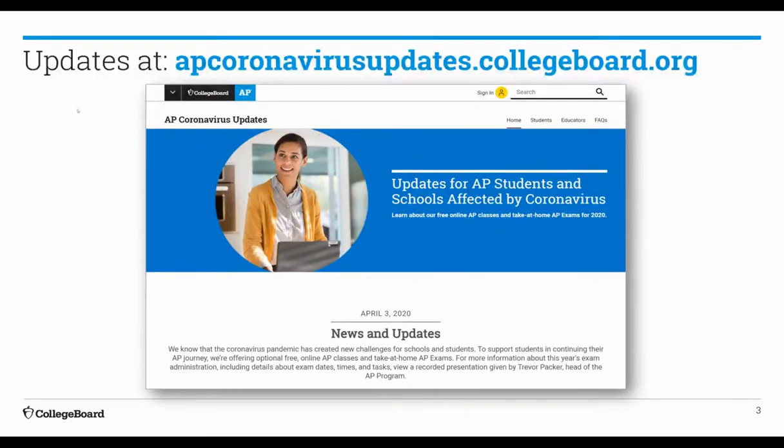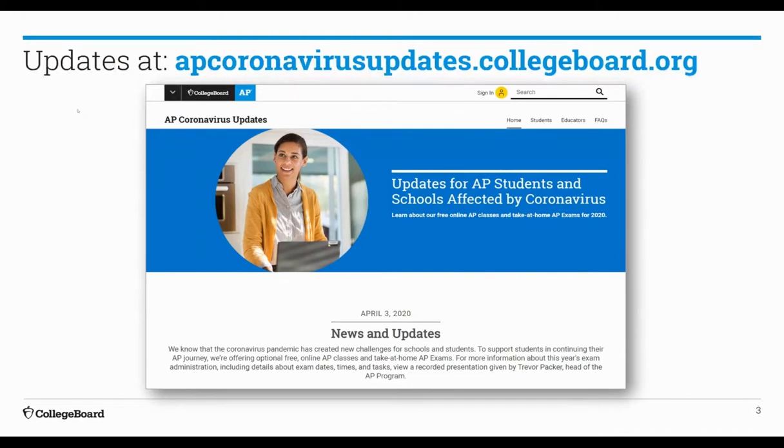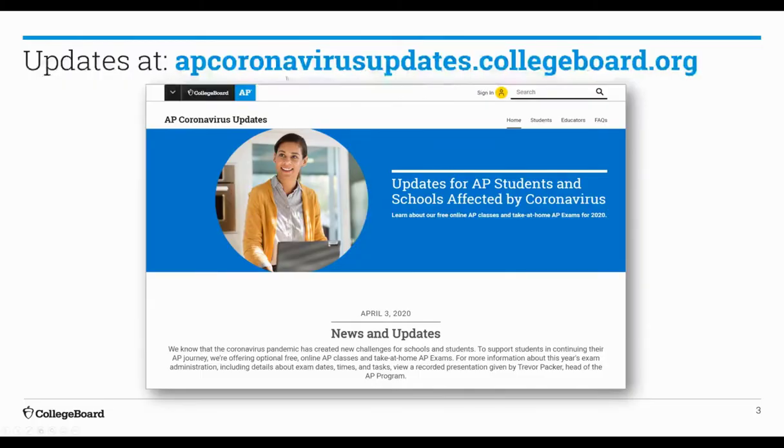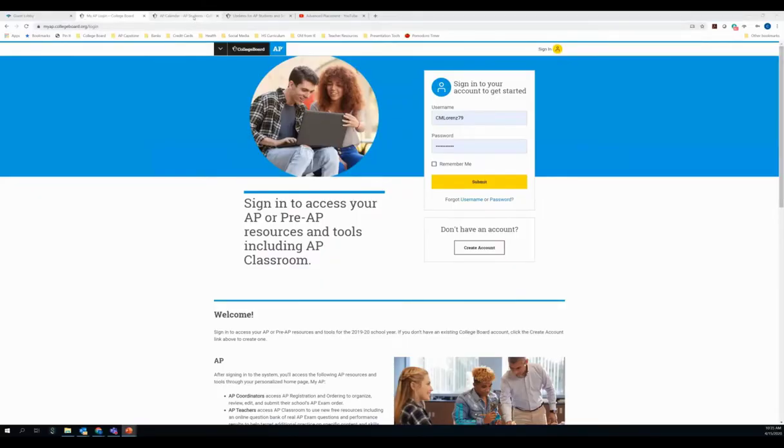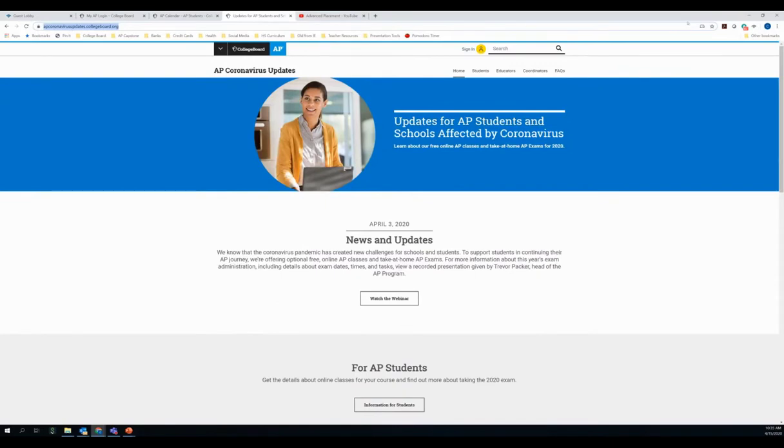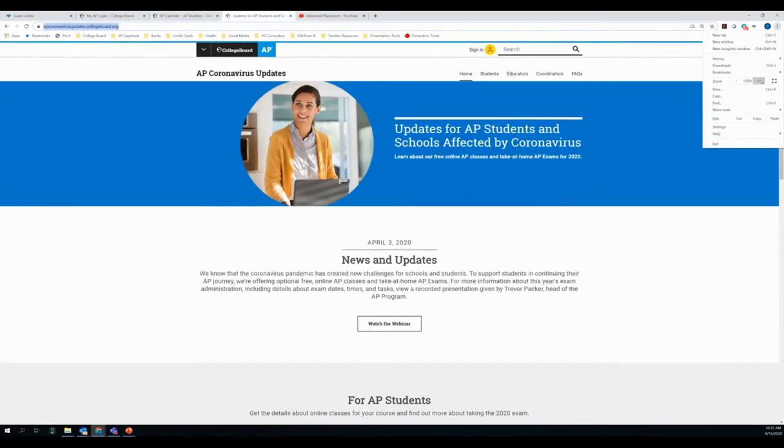I'm going to do a couple of plugs for some non-AP Classroom information, and that is, if you haven't already gone to our apcoronavirusupdates.collegeboard.org website, this is truly our hub for exploring anything new related to what's happening with AP currently and for the 2020 AP Exam Administration. I'm actually going to exit out of my slides right now and go there with you so we can just take a quick tour of what you'll be able to see.